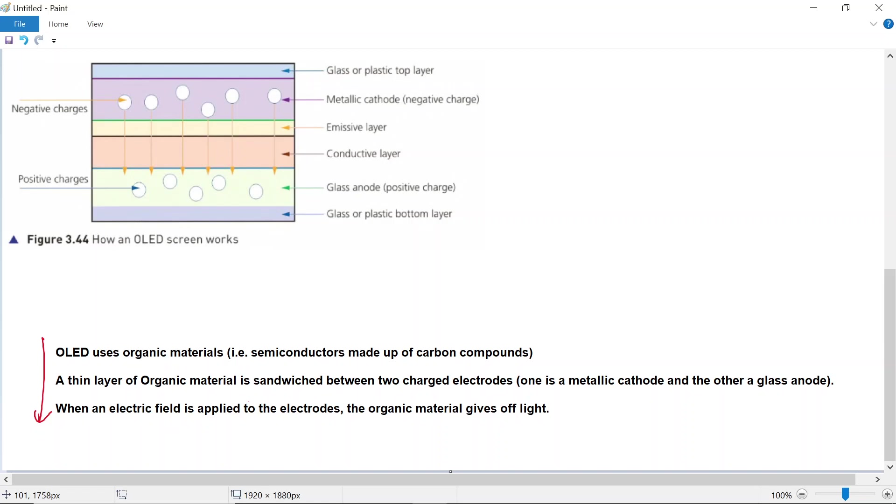One important thing you can notice here: there is no backlight involved. The material itself glows. All you need is to apply a voltage, and the material glows. So we do not need a backlight as such—the material itself glows. That is one reason why these OLED televisions are very thin in size.